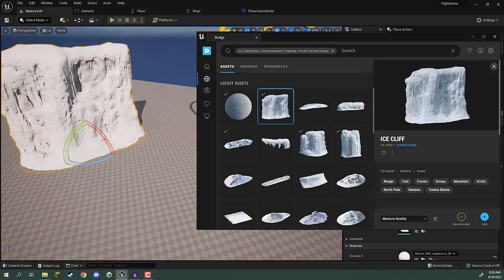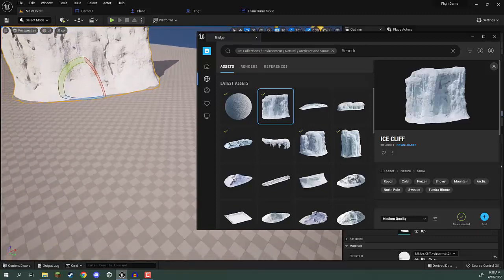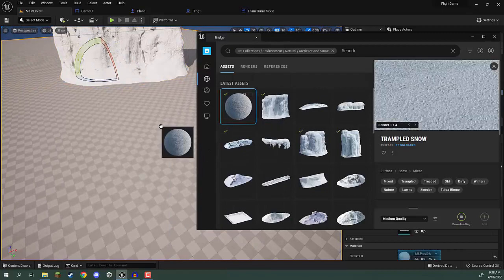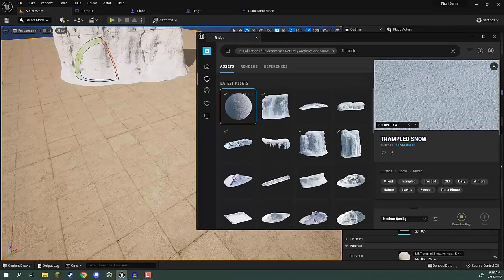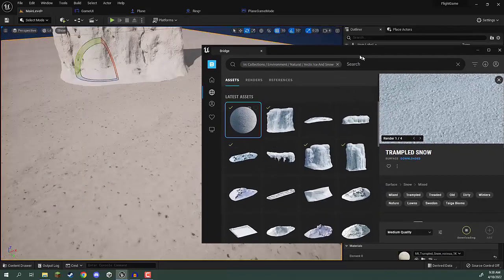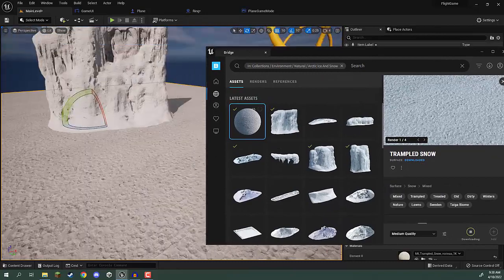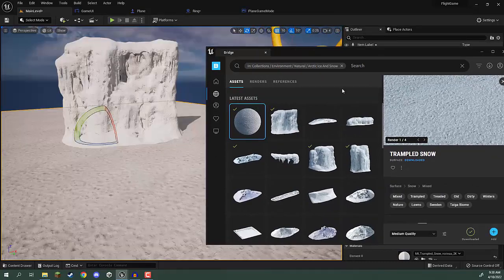Something else we can do is on our ground we can click and drag on this material to apply it, and there we go. We have that snow texture now applied to our ground.